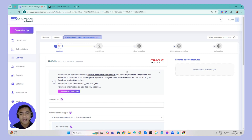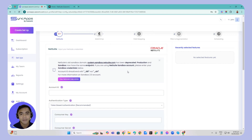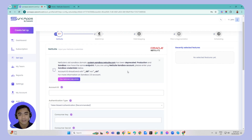In SyncApps, there are two types of authentication you can use: either username and password, or TBA — token-based authentication. What we recommend here in SyncApps is to use TBA instead of the traditional username and password, as it has benefits like being able to run multiple integrations at the same time using the same TBA.